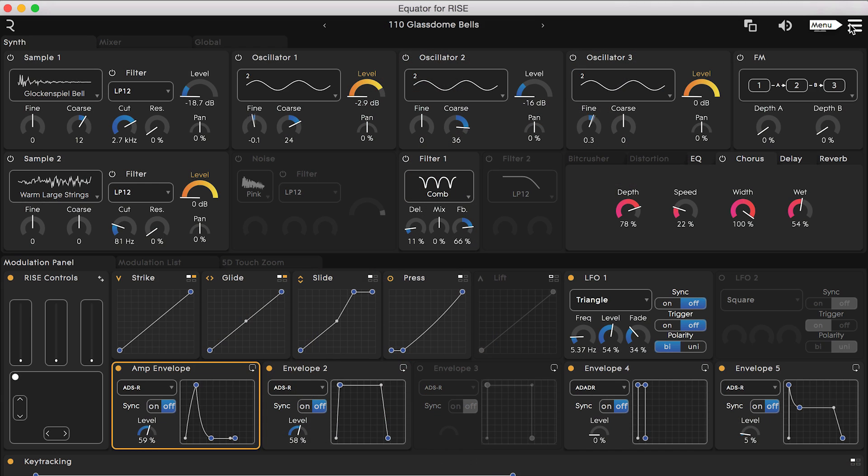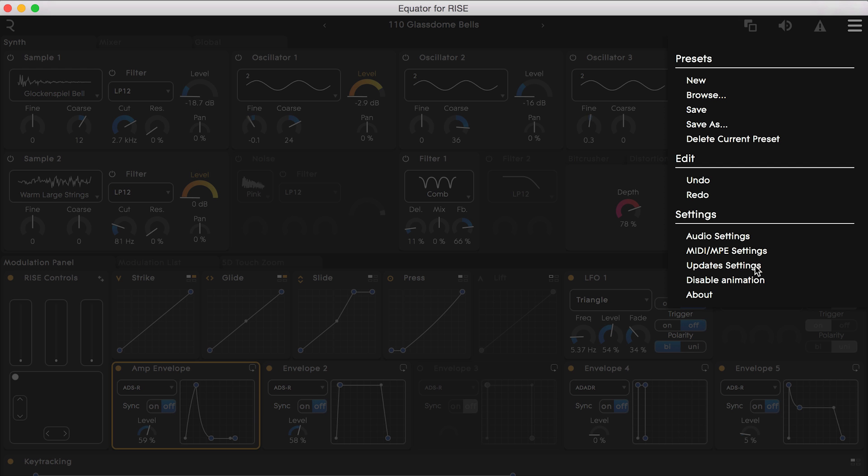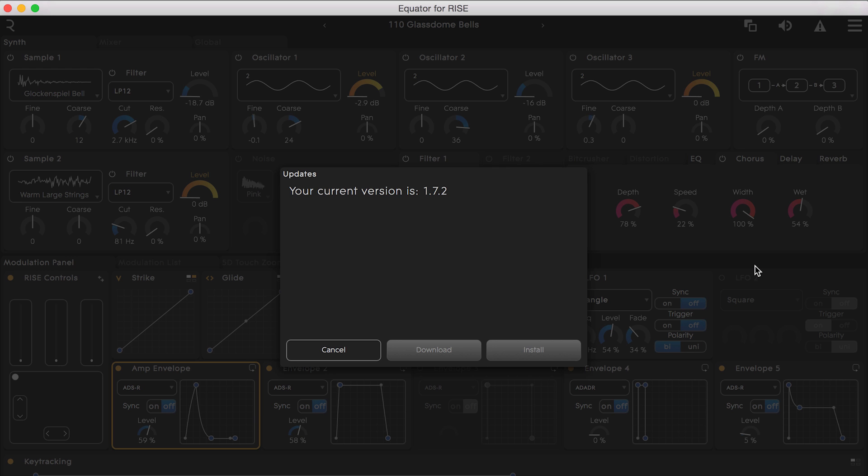Equator and its associated dashboard both of which came in the download package with your Rise are always being developed and tweaked. In order to make sure everything runs smoothly make sure you have the most recent version of Equator and dashboard running on your computer.